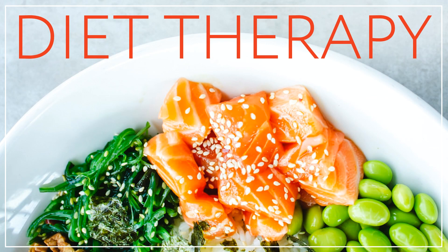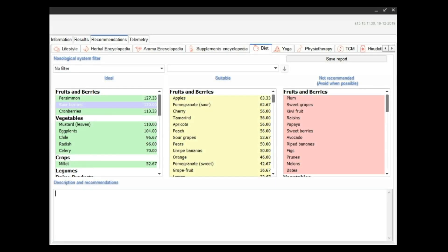Diet therapy module. Proper food is the basis of human health. Diet therapy is a software module for the VetaPulse professional program designed to create detailed recommendations on a constitutionally balanced diet. After running a VetaPulse scan, you will receive information about each of the body's systems and health as a whole. The next step is the diet therapy.